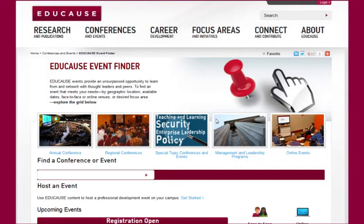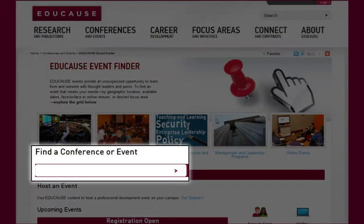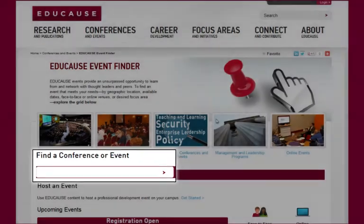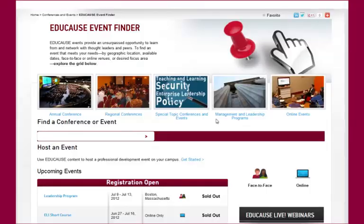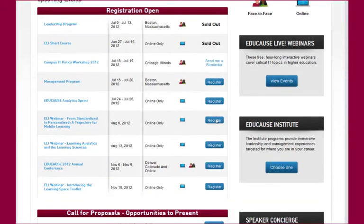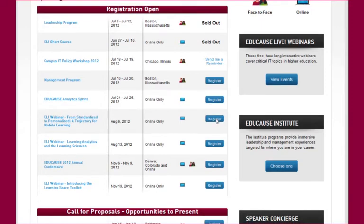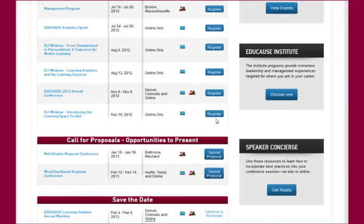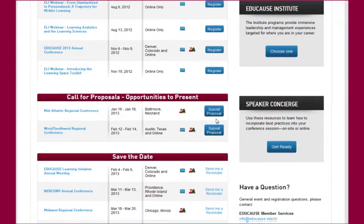On our Event Finder page, you can search for an event or scroll through a list of upcoming events for which you can register, or select to have an email sent to remind you to register. This is also where you will find events that are in the Call for Proposals stage.